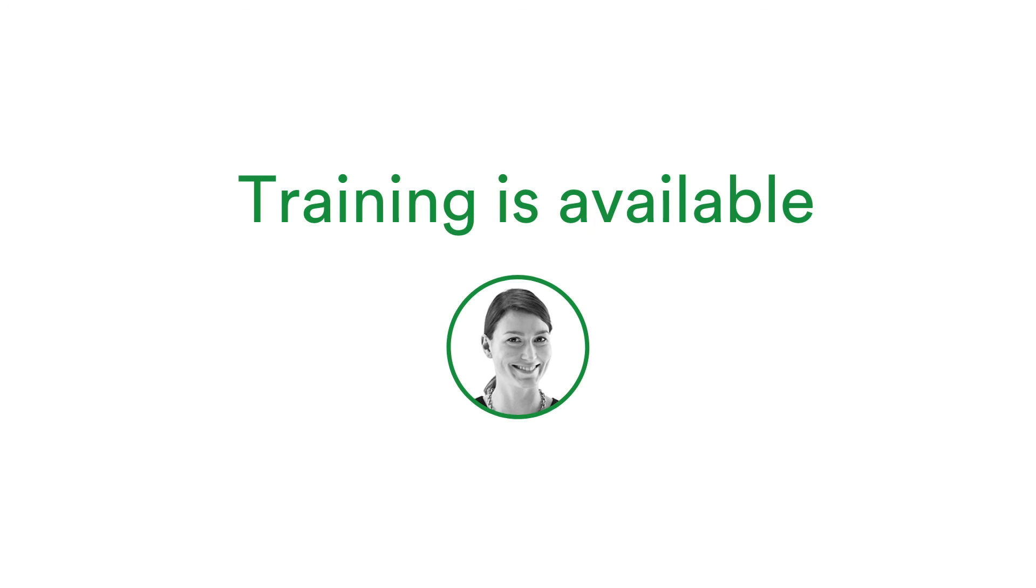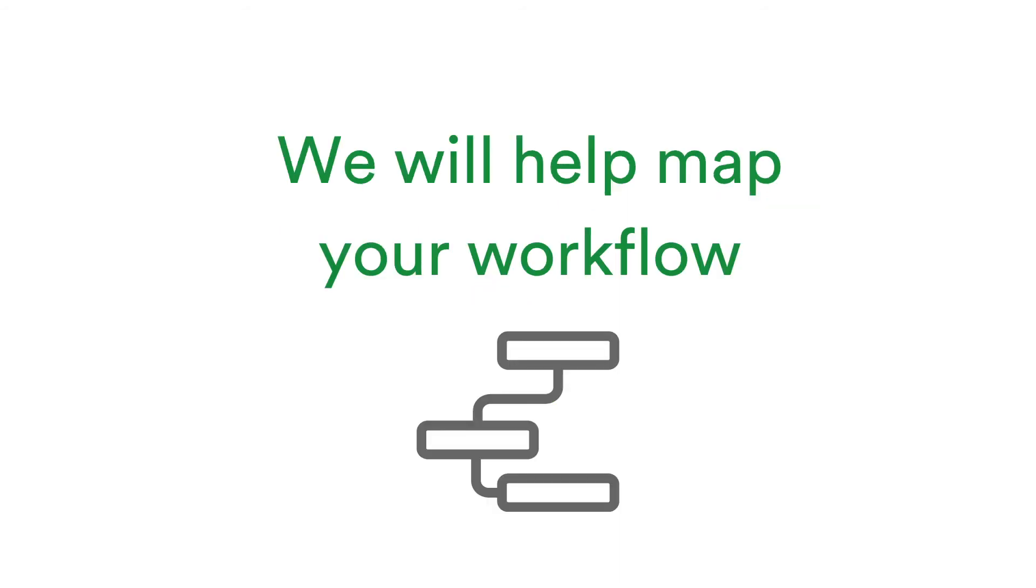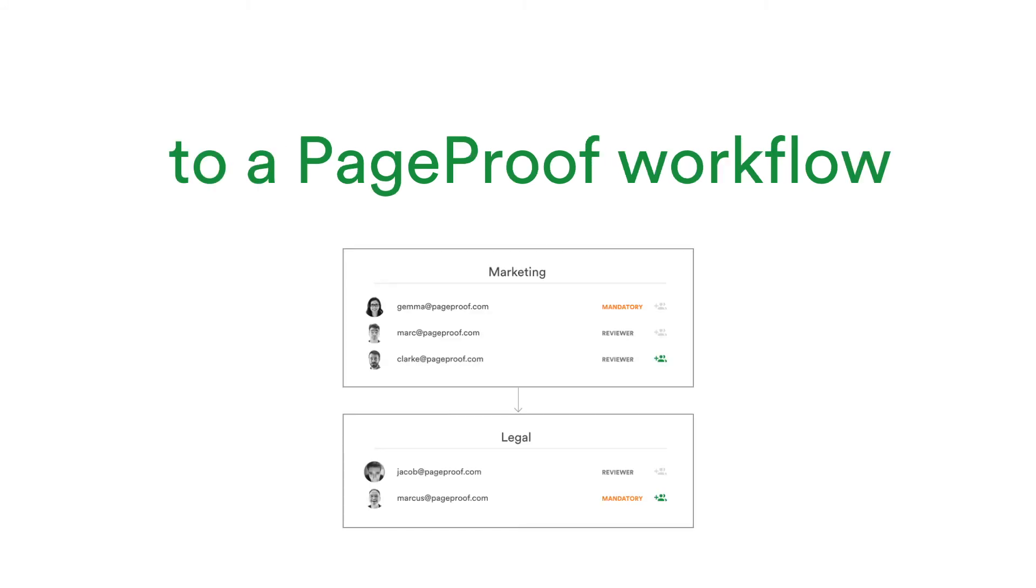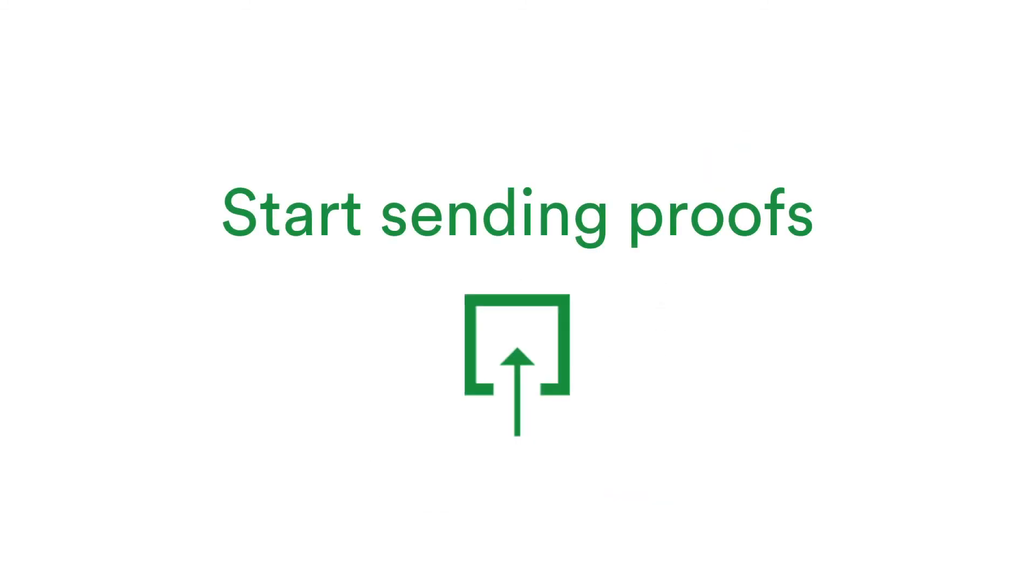We offer several training options you can book with our customer success team. The links will be available in the welcome email that was sent to you. We recommend a training session to assist with setting up the perfect workflow template to match your existing workflow first, then you can begin sending out proofs.